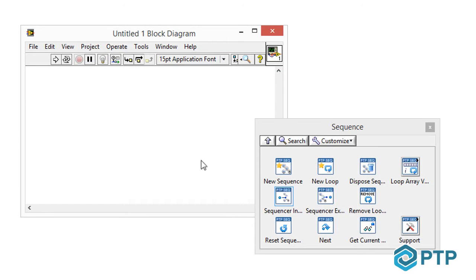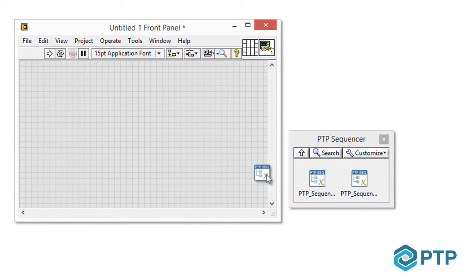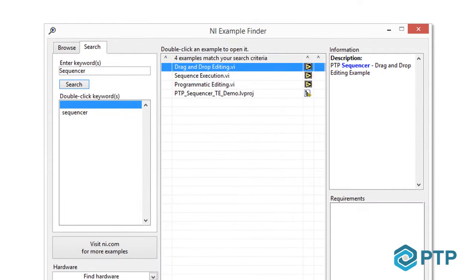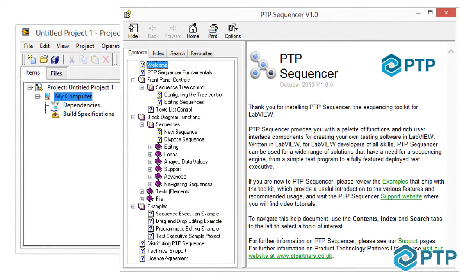Installing directly into the LabVIEW development environment, you can access the block diagram functions, the front panel controls, study the included examples, and read the help documentation, all from within LabVIEW, making PTP Sequencer both accessible and simple to use.